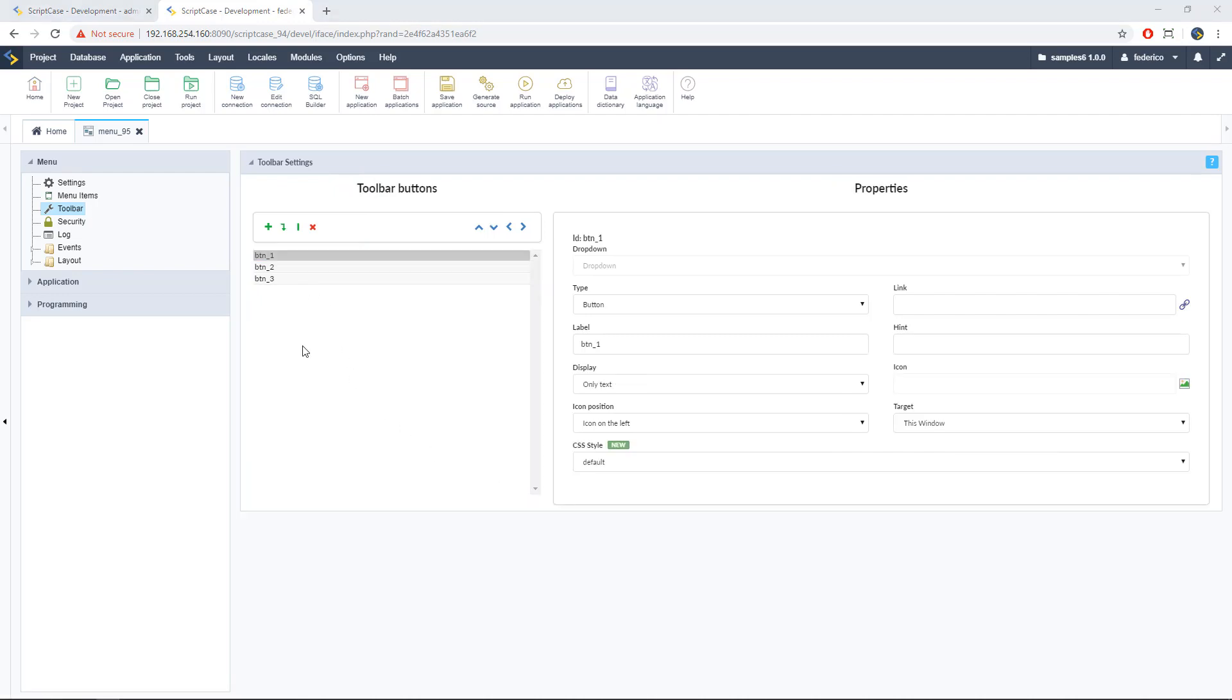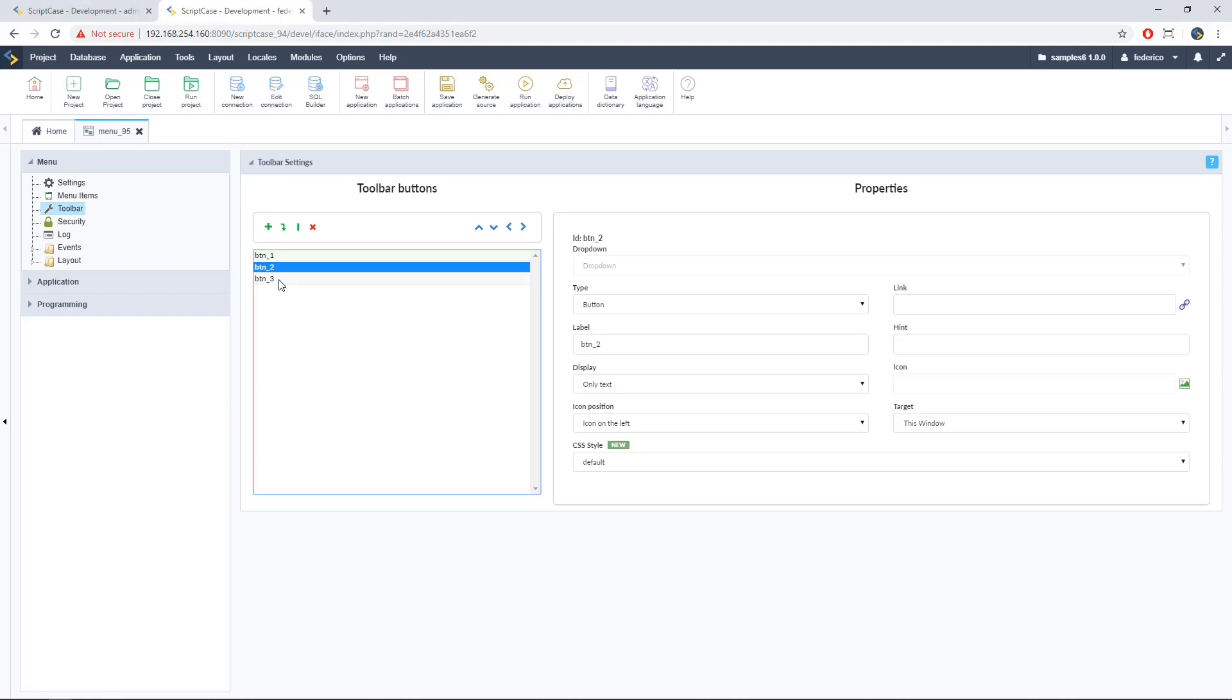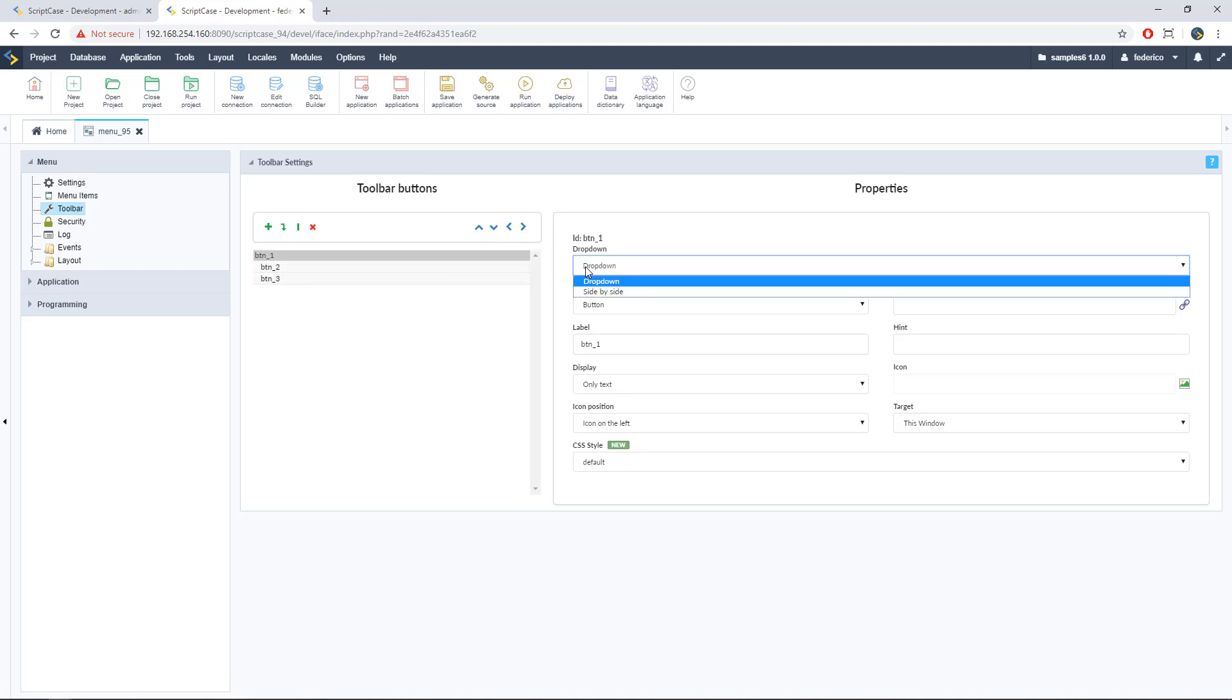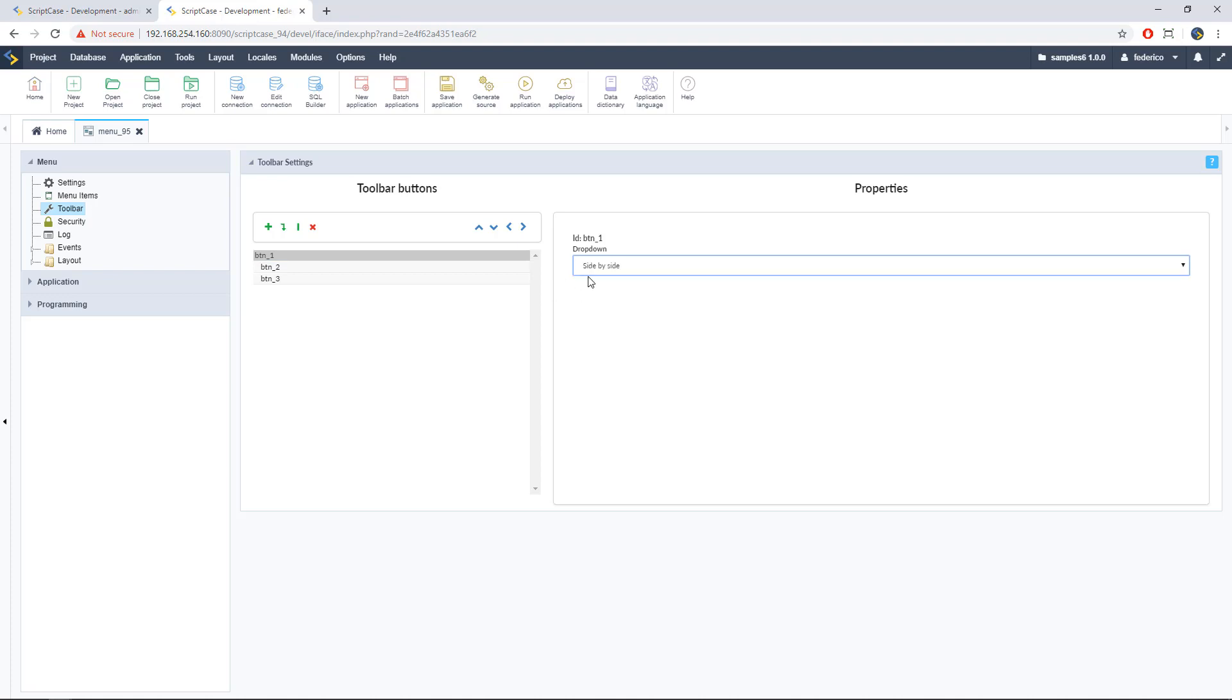Alright, then in the toolbar, we have the same options that we have in the grid. This is a new option that comes with ScriptCase 9.4. It's the group by option. We can have here, for example, button number two and three could be the sub-item of the button number one. Alright, so we can click here in the drop-down option or side by side. So let's choose this option side by side. Let's run our application.